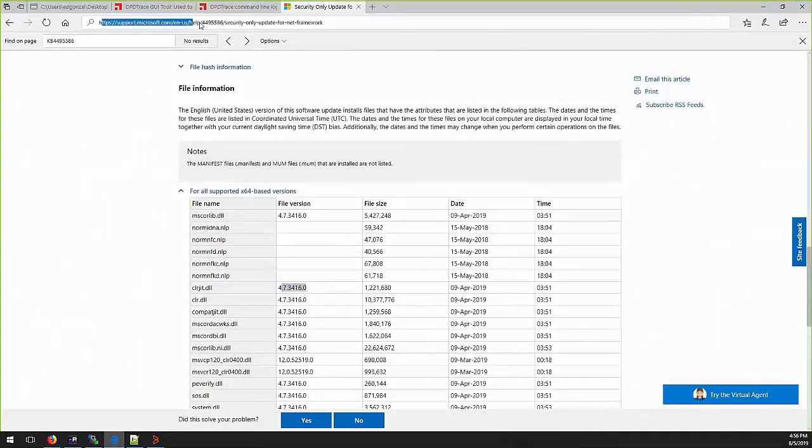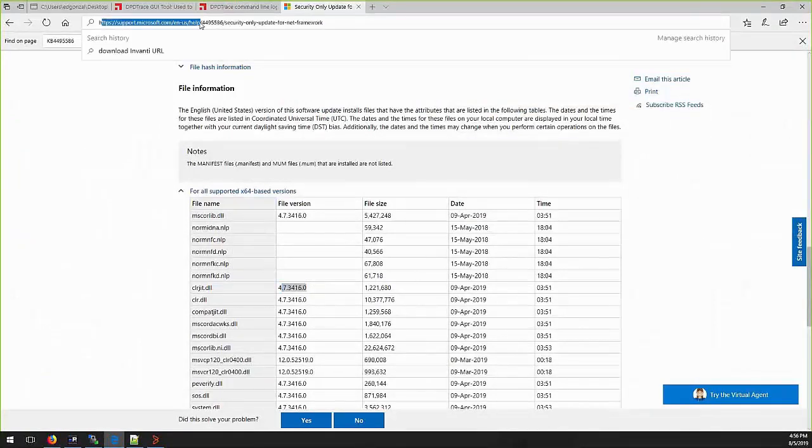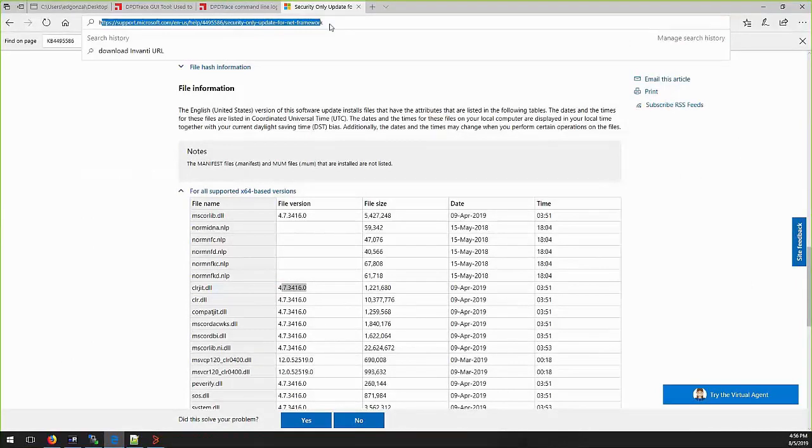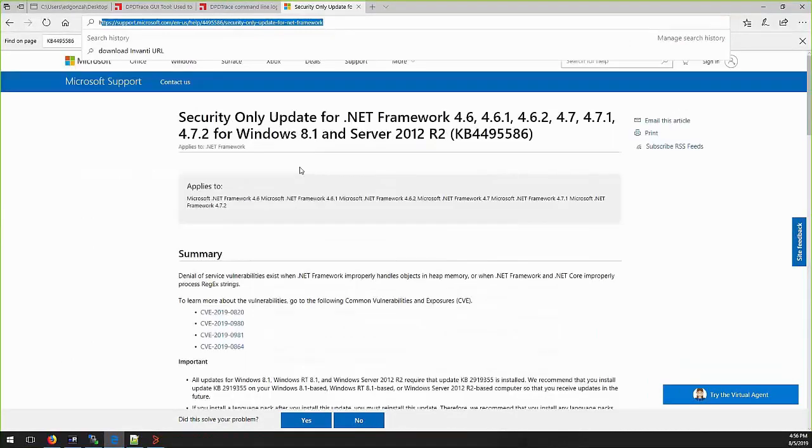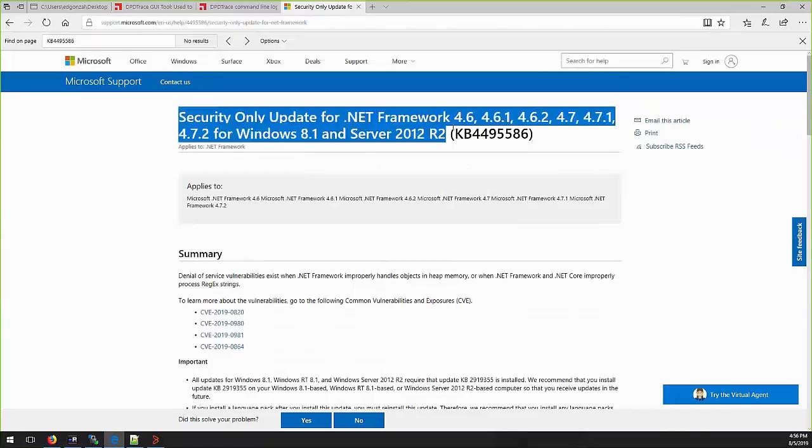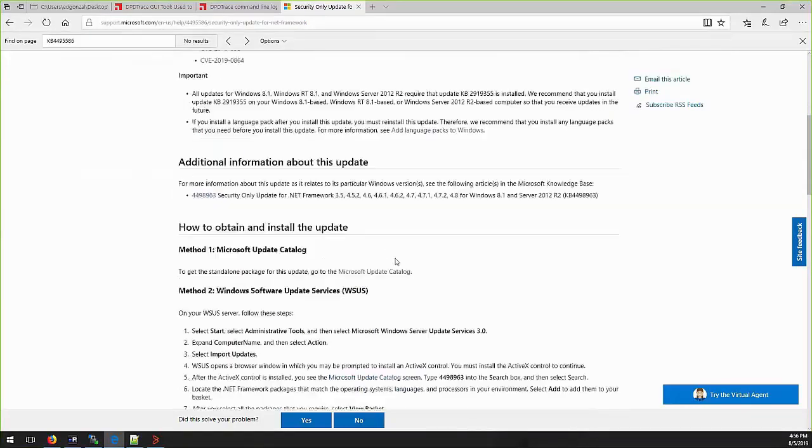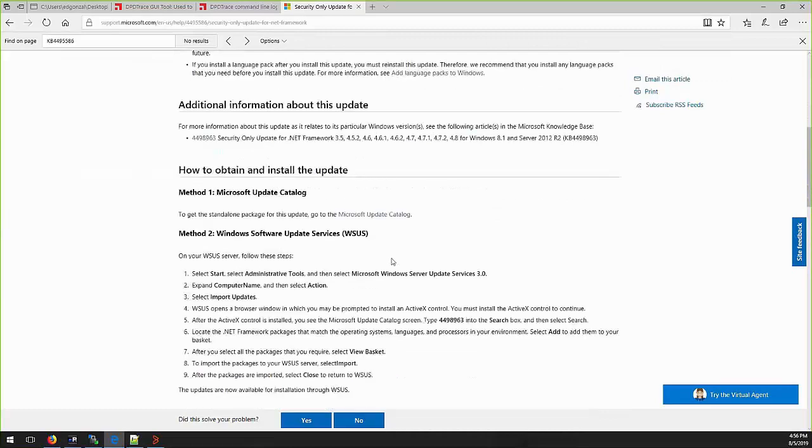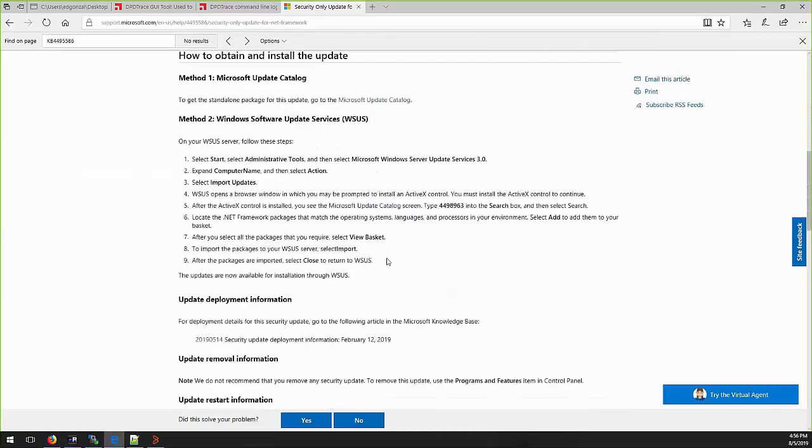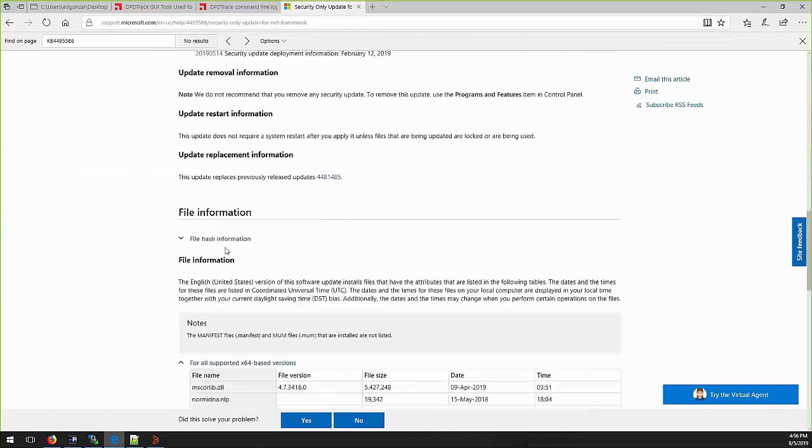In order to see why it is searching for this file version, we can check the Microsoft URL for this patch. The URL should be something similar to support.microsoft.com slash help slash the KB number and a title.